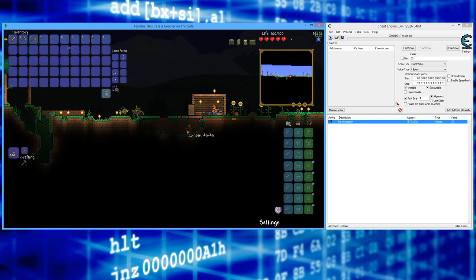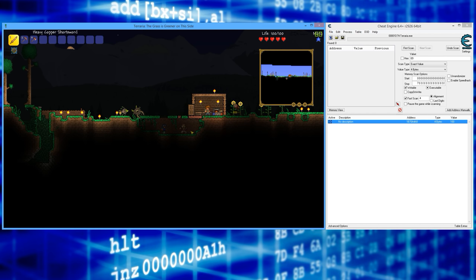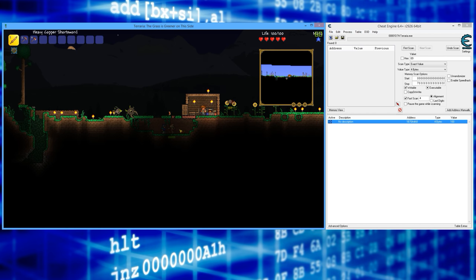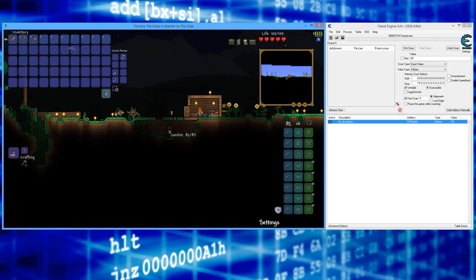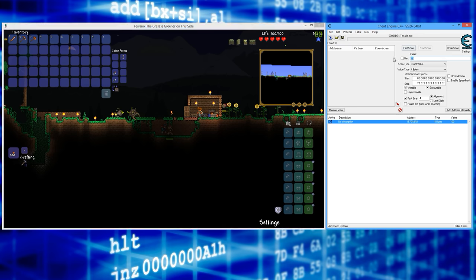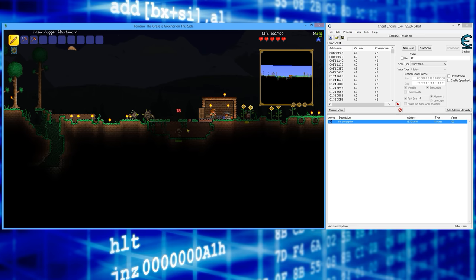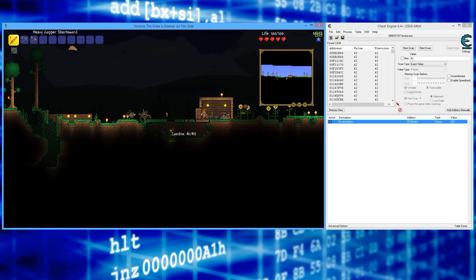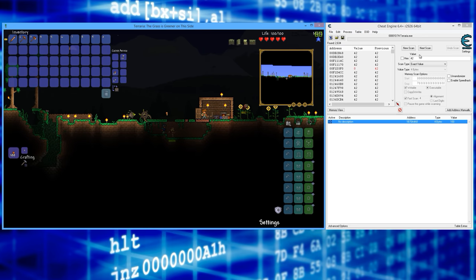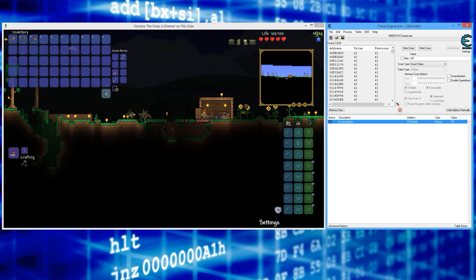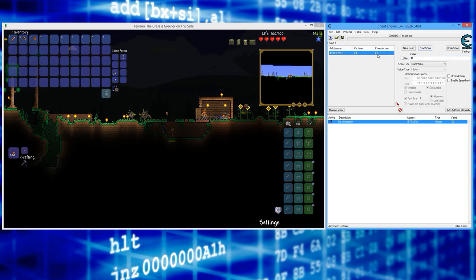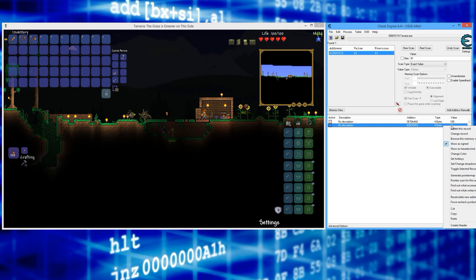All right, first thing you want to do is attack the zombie here, or whatever enemy you've got. All right, so that's 42. We're going to search for 42, first scan. Now I'm going to attack him again. All right, his new total is 41, next scan. All right, this should be it. So I'm going to double click it to bring it down.